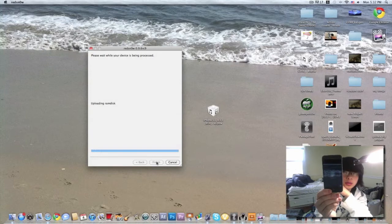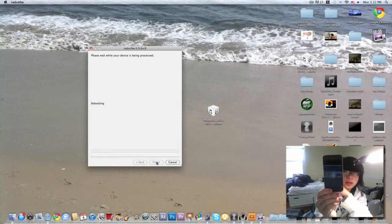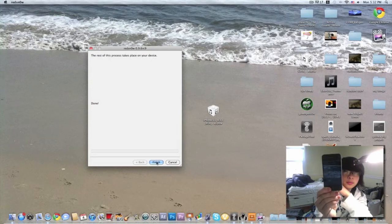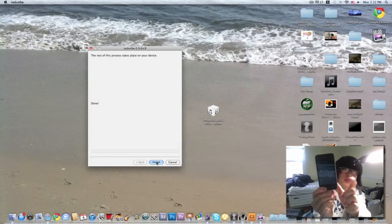Uploading stuff, RAMDisk, home kernel, now it's rebooting. It's done here, and the rest of the work takes place on the iPhone.